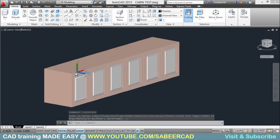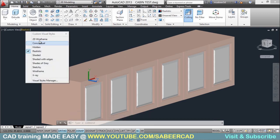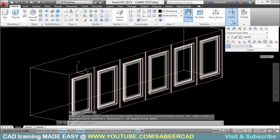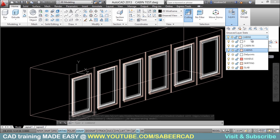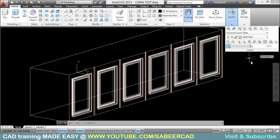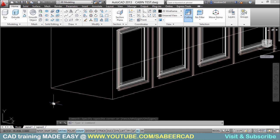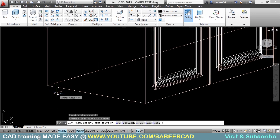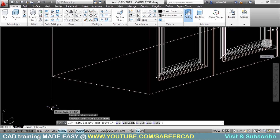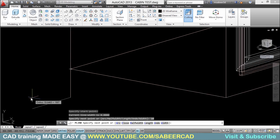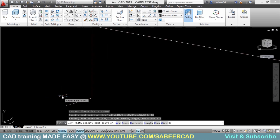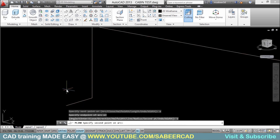Next we will create the skirting. Before making the skirting, we have to keep the skirting layer active. We also need to create a profile and extrude it along a path. I will start with a polyline from this point, go straight down 10 cm — that is the height of the skirting — then move 5 cm leftward. Then I will switch to the arc option and select the second point.